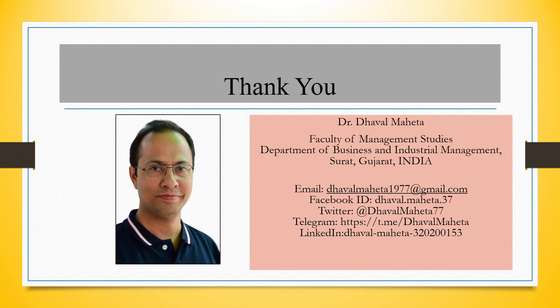For more videos on KNIME kindly subscribe to my channel. You can follow me on LinkedIn and Twitter. Please refer to my playlist in which I've already uploaded many videos on KNIME.